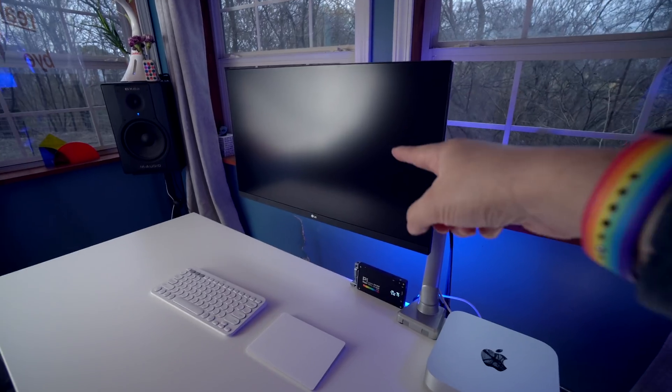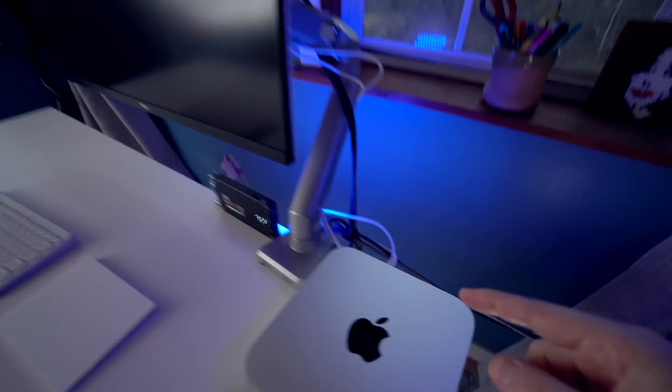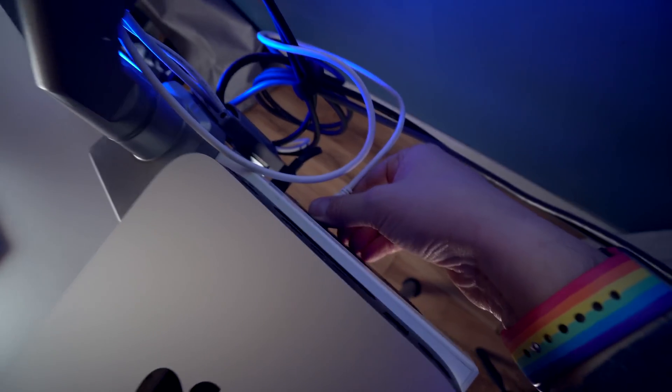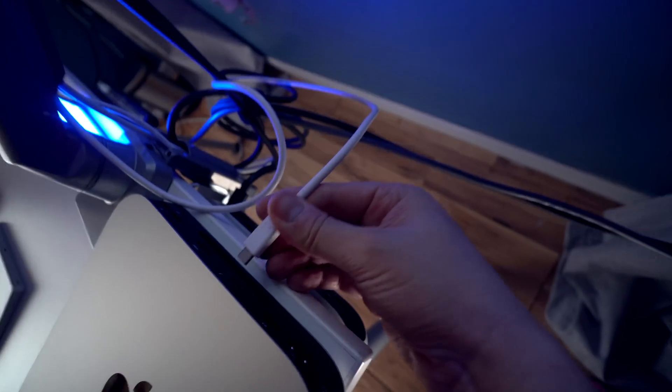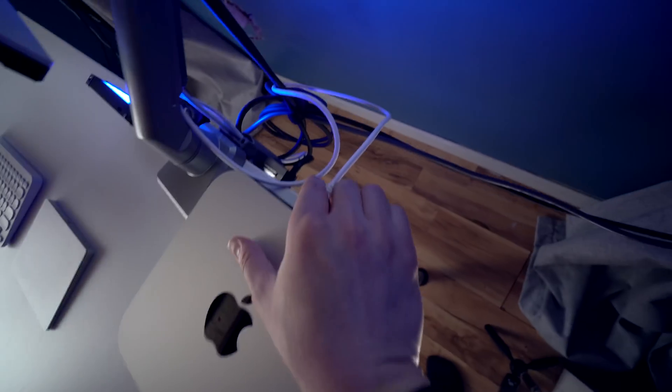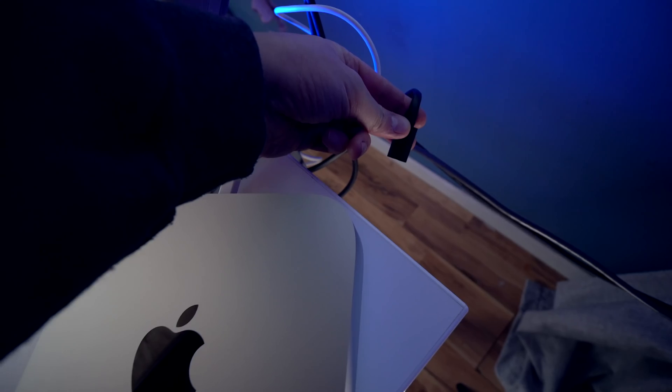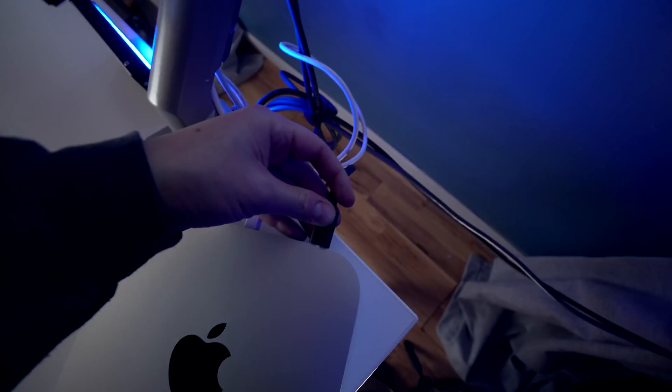So the 8 gigabyte Mac Mini has been shut down. And I'm just going to take that same USB-C cable that I'd plugged in in that one, and I'm going to plug it into the 16 gigabyte Mac Mini. And I'm going to use the same power cable from the 8 gigabyte Mac Mini for the 16 gigabyte one. So that's plugged in. Let's power it on and see what happens.